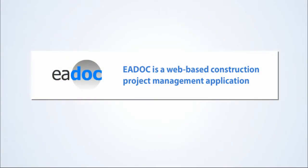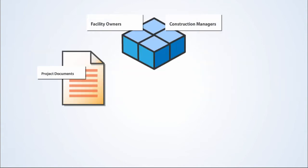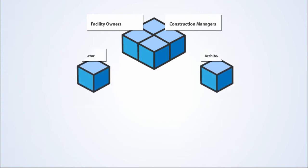E-Doc is a web-based project management application which allows facility owners and construction managers to exchange and review project documents and financial information with the entire project team.